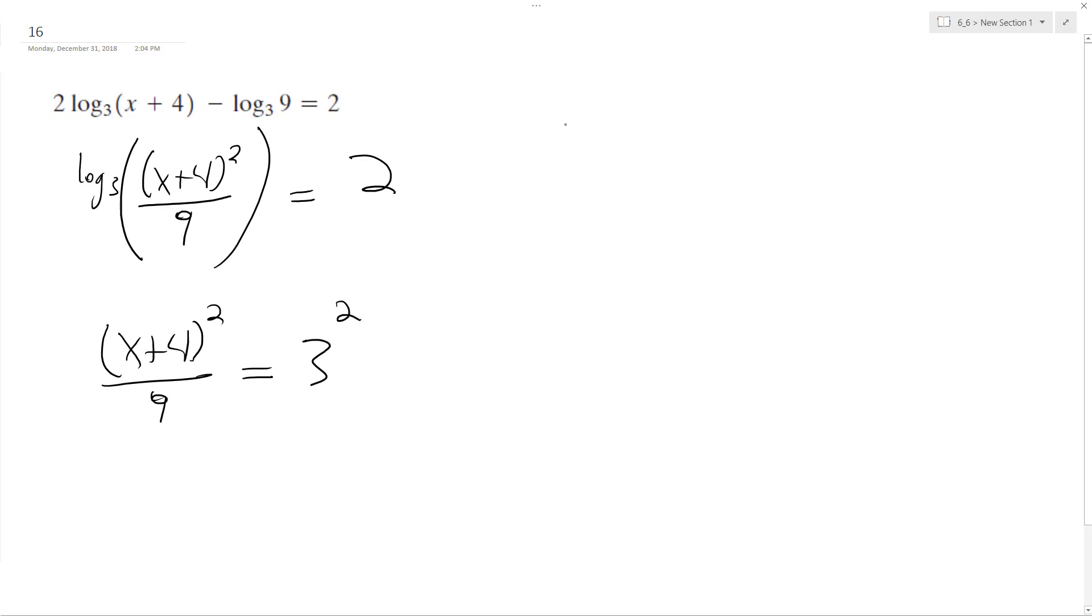The reason that works is because if I took the log base 3 of both sides, log base 3 of 3 raised to the second is equal to 2, which is originally what we had.